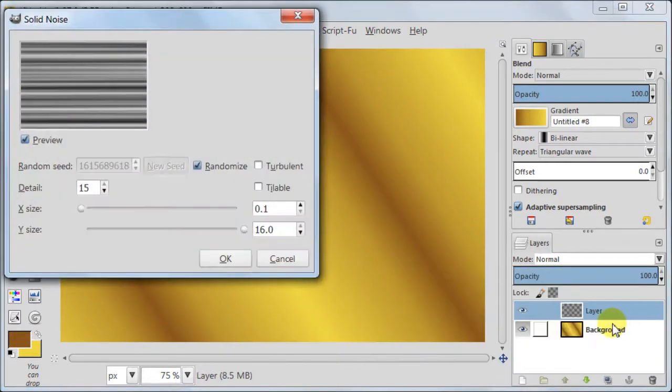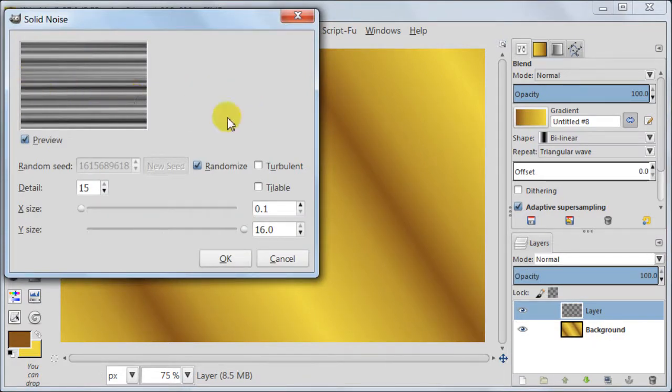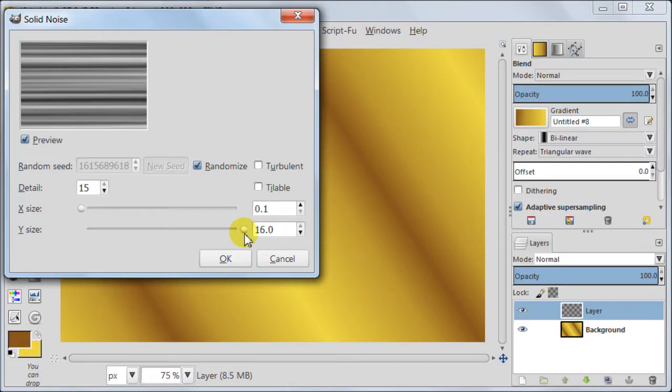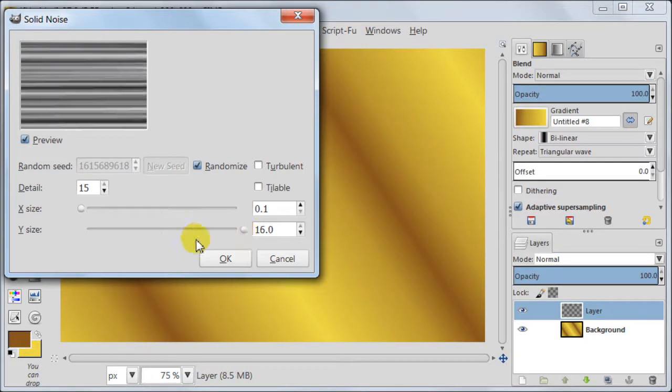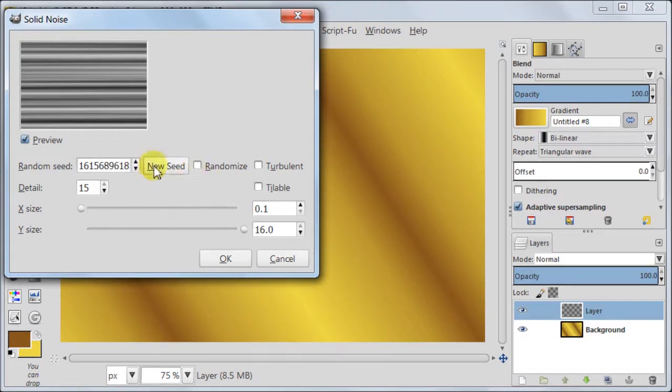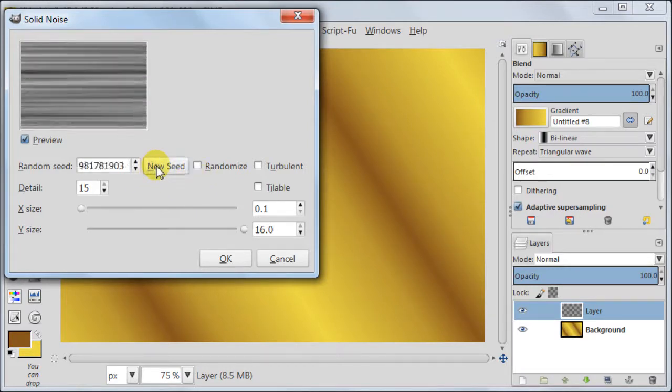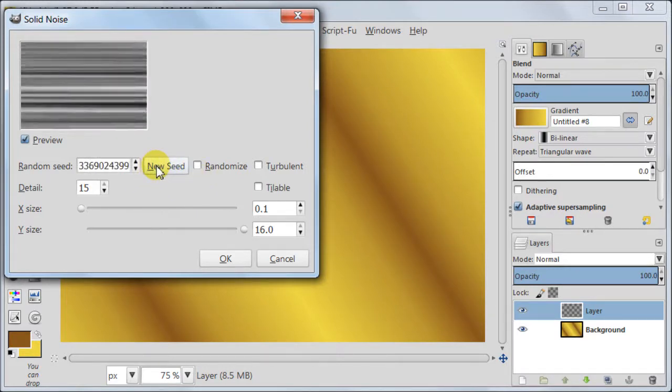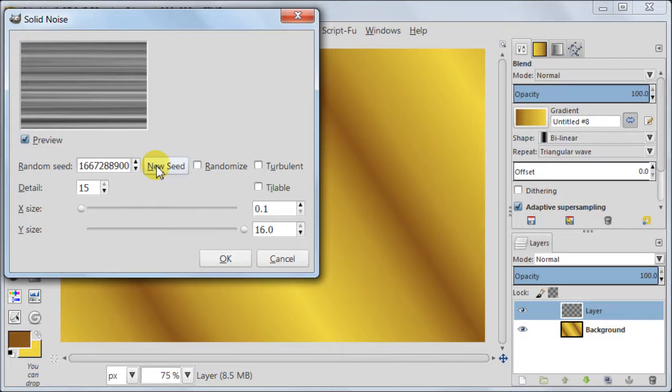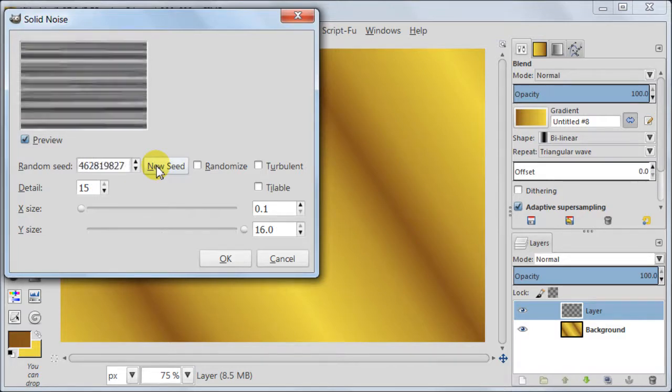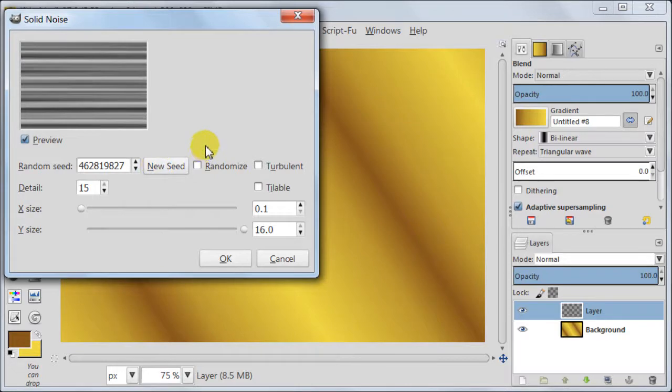I've been using this filter today so GIMP remembered my settings but what you need to do is to move X slider to the very end of the left hand side and Y slider to the very end of the right hand side. And then detail you can put to maximum which is 15 pixels. By clicking on new seed you can choose the version of the solid noise you like the most.